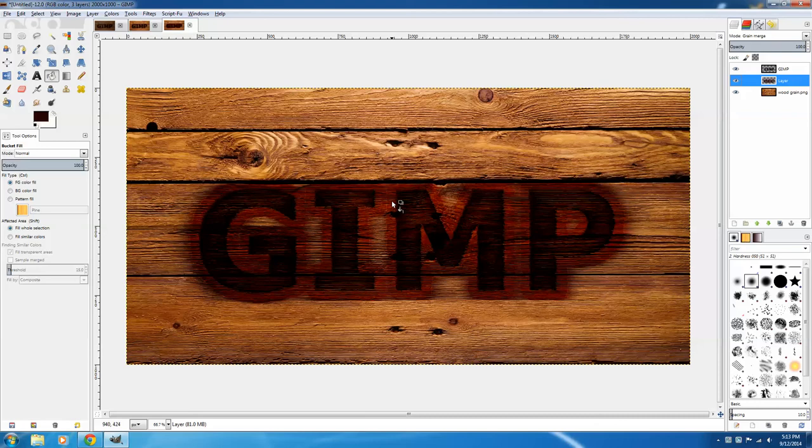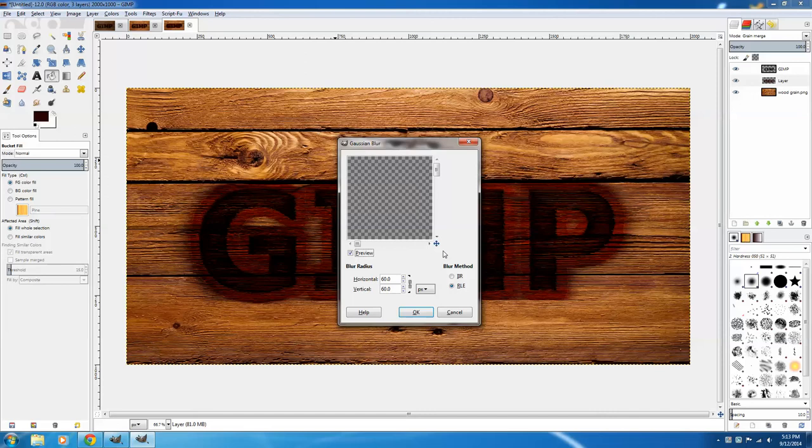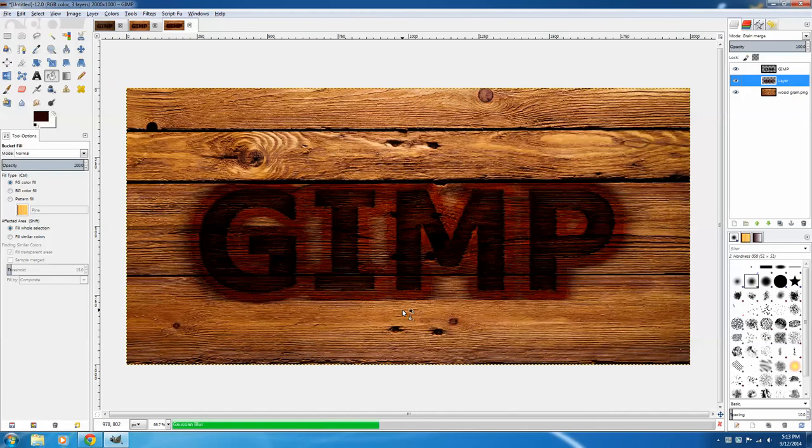The lines on this are really still too strong to create a very good branded effect, so I want to blur them. To do that, click Filters, Blur, and Gaussian Blur. I'm going to blur it by 60 on the horizontal and 60 on the vertical. Click OK.